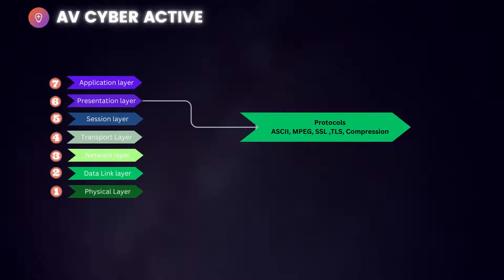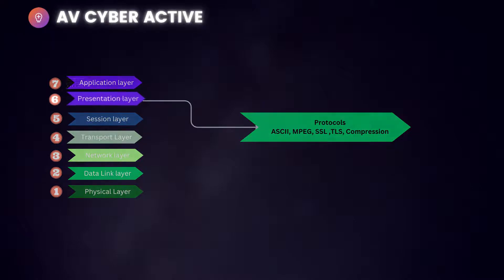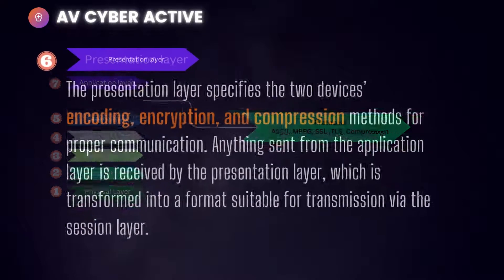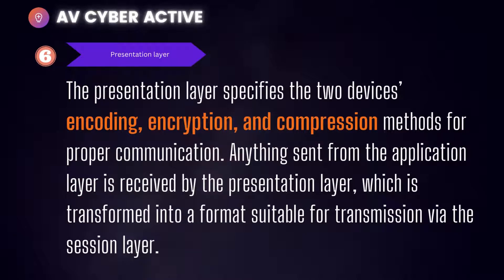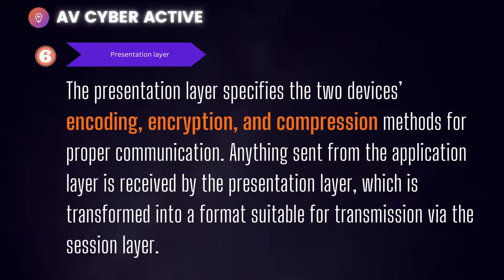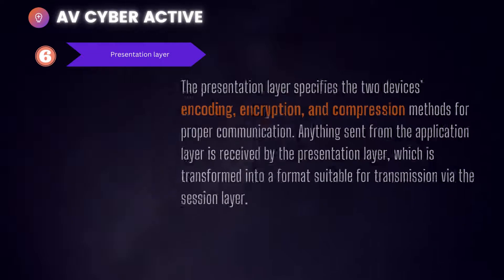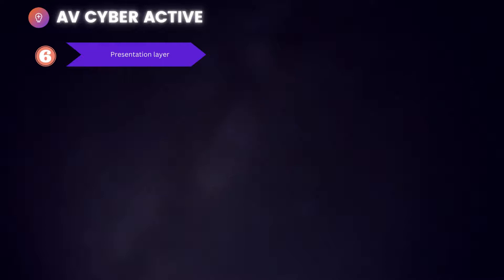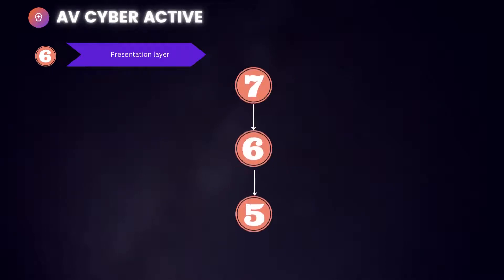Now let's define what happens at presentation layer. The presentation layer specifies the encoding, encryption, and compression methods for proper communication. Anything sent from the application layer is received by presentation layer which is transformed into a suitable format for transmission via the session layer. What you receive from layer 7 is processed in layer 6, which is then transformed for transmission so that it can be passed on to your session layer or layer 5.